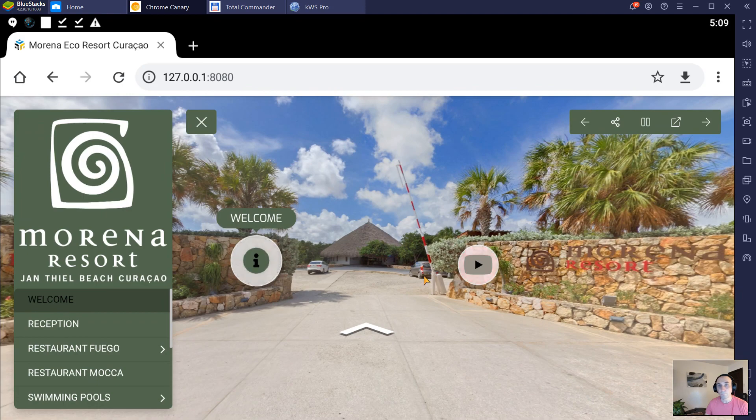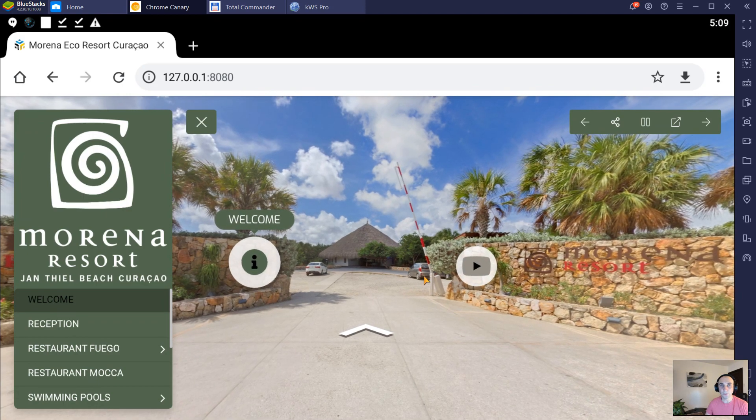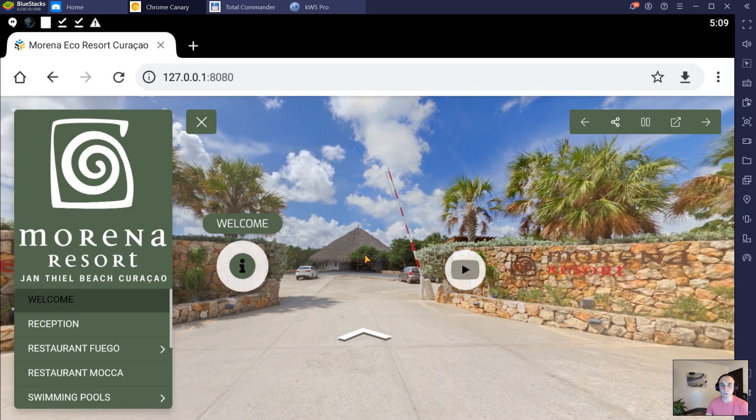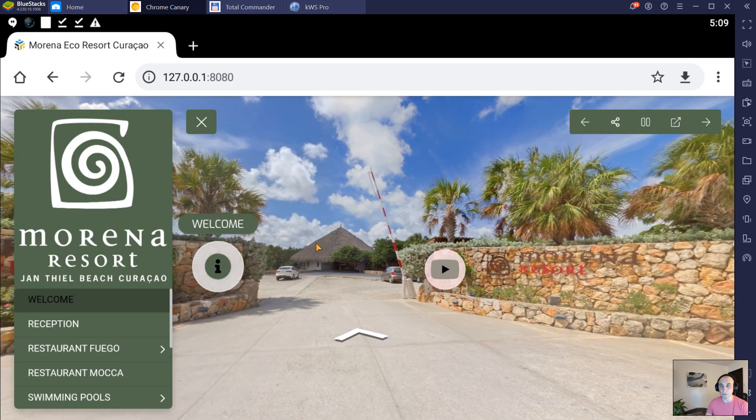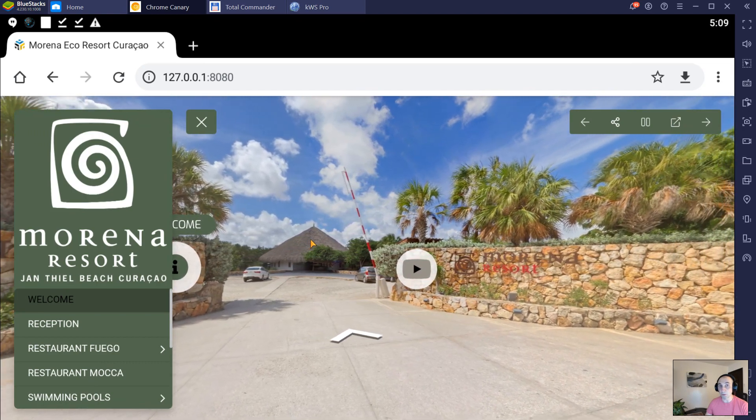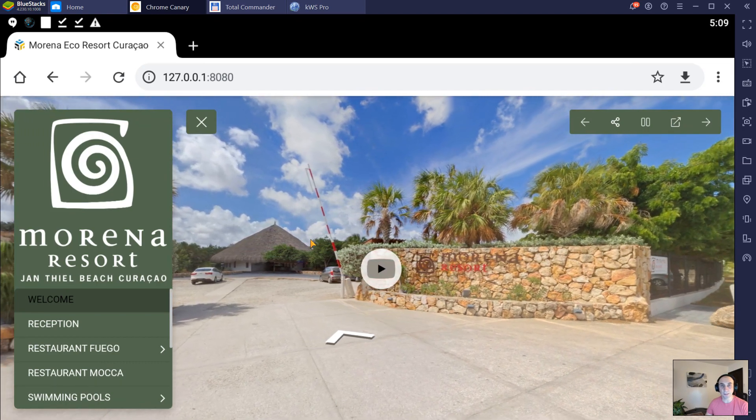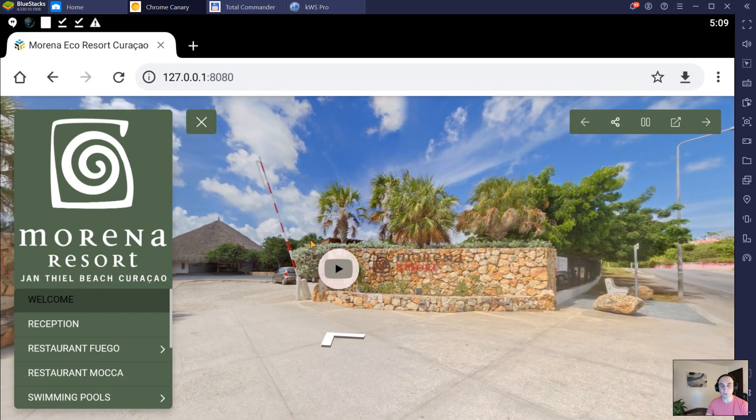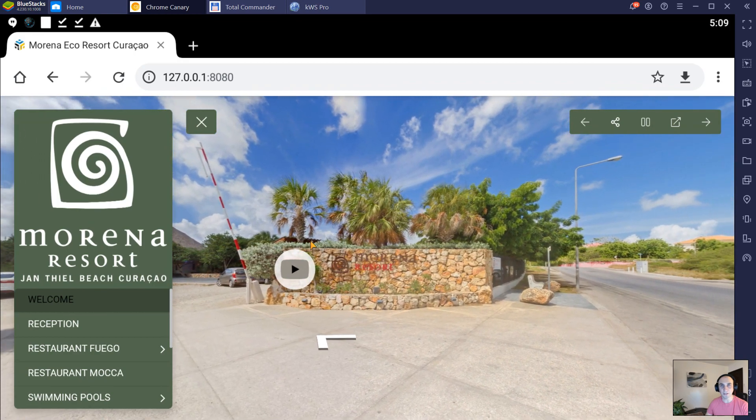That's how you can download and access your virtual tour locally on your Android device. If you have any issues, contact us at support.gothru.co. Thank you.